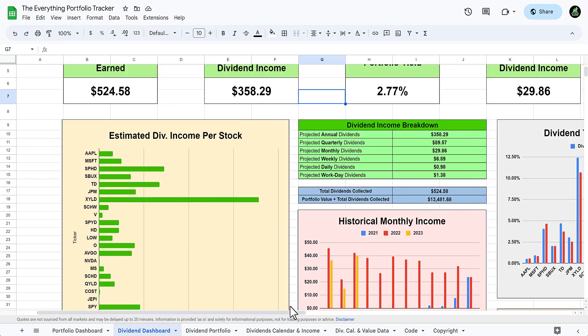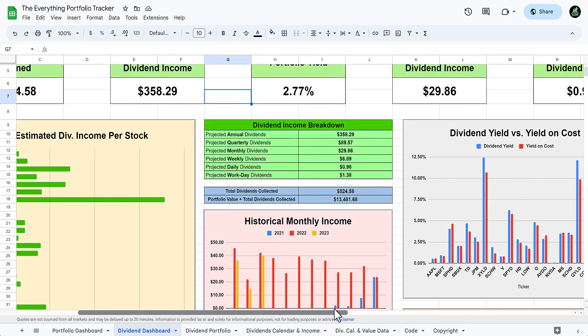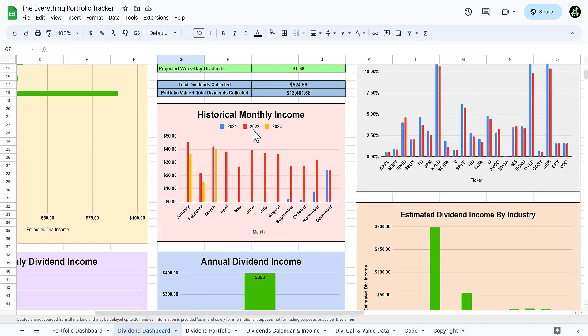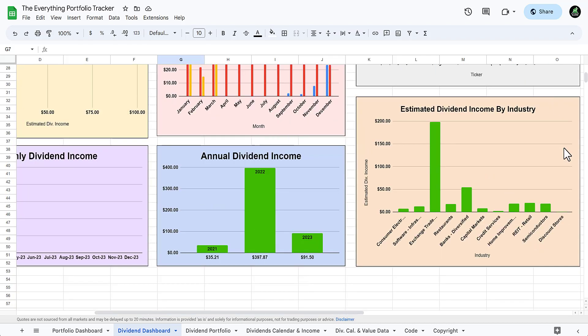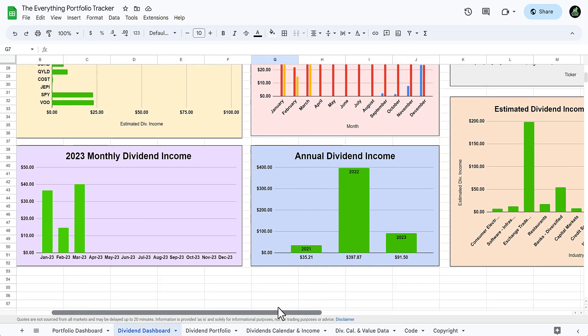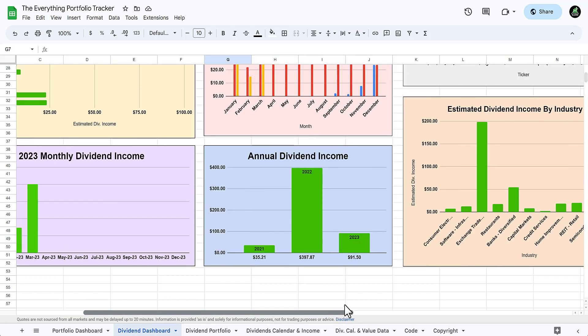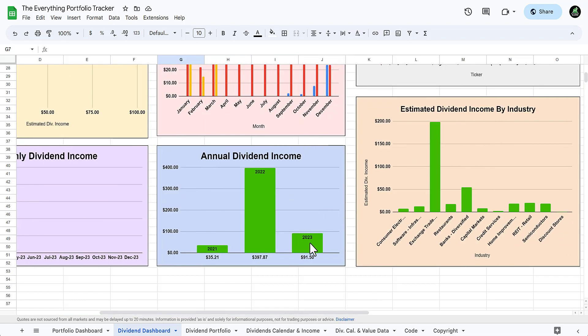Estimated dividend income per stock, historical monthly income, dividend yield versus yield on cost, all these really good different things, dividend income by industry, annual dividend income that you've made and monthly dividend income. Annually for 2023 I made $91.50.